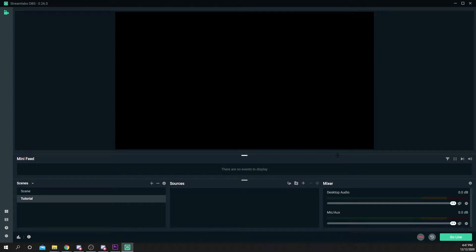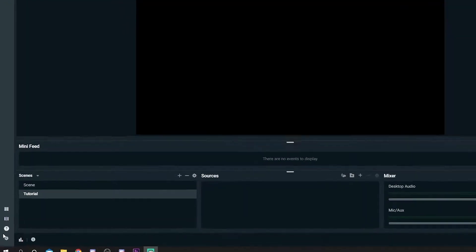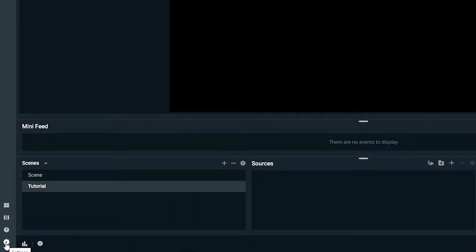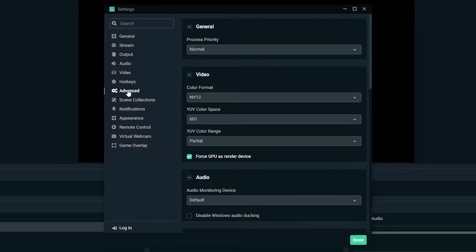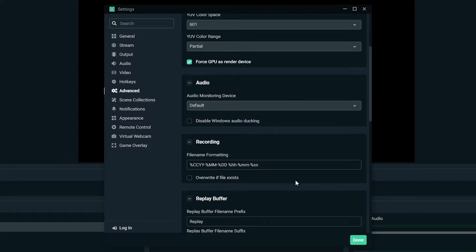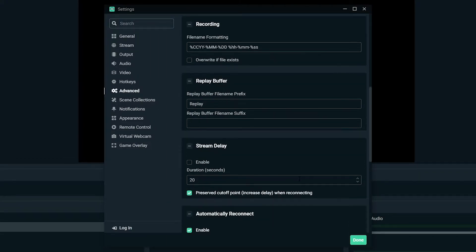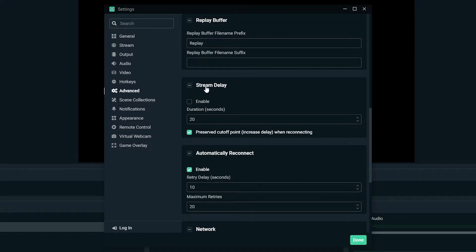This video will show you how to add a stream delay in Streamlabs OBS. Start by opening the settings via the gear icon in the bottom left. Switch to the advanced tab. Scroll down until you see stream delay.